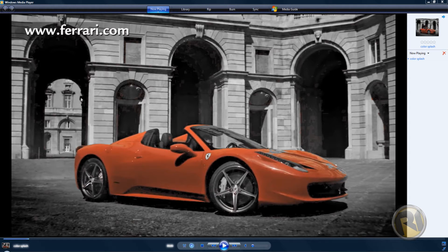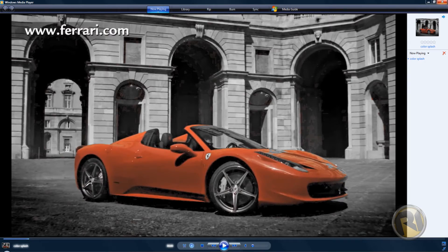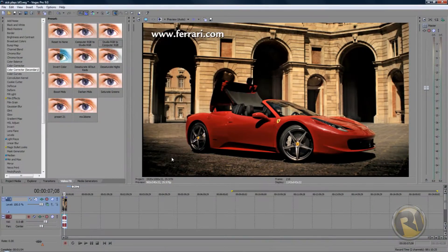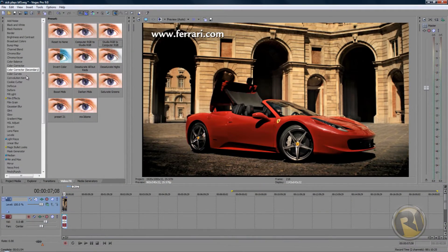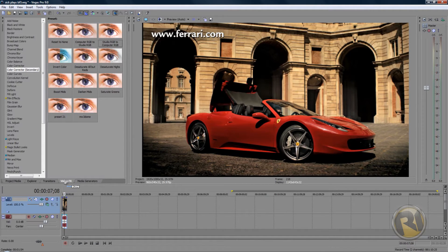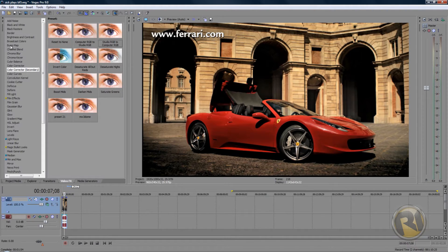As you can see here, everything is black and white and this car is in color. So let's go into Sony Vegas. In Sony Vegas, all you have to do is go to the video effects tab. In video effects, as you can see, there's a lot of effects.